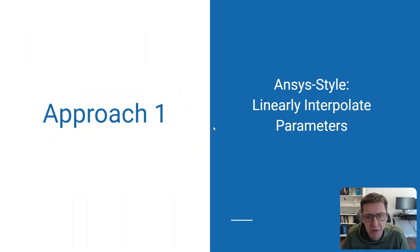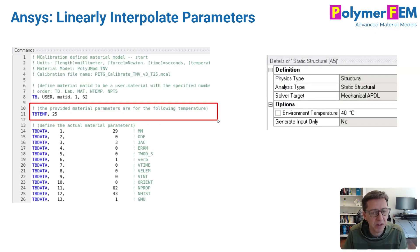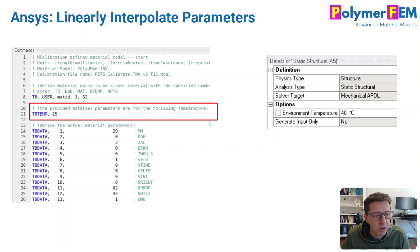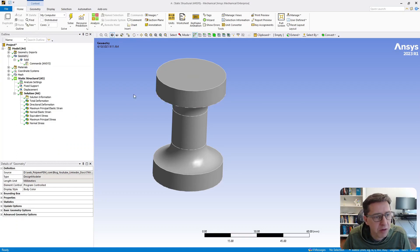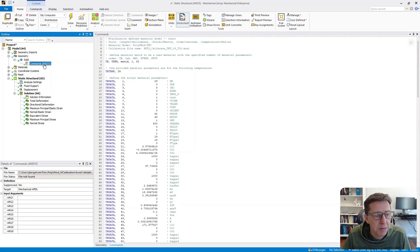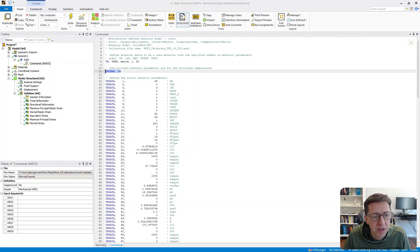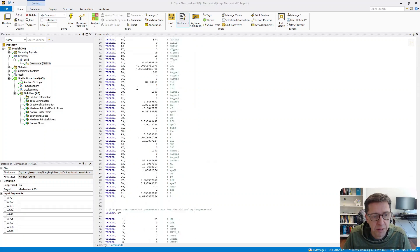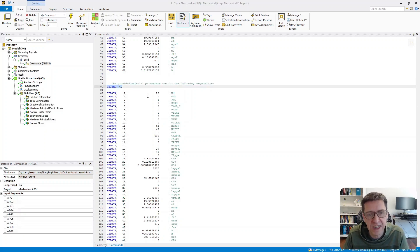I'll show some examples of how this works. This first example is in ANSYS, which handles interpolation of parameters very quickly and easily. Here I'm opening up Workbench. I pasted in commands for the material model and specify tbtemp 25 — these are the parameters calibrated at 25°C using MCalibration — and then another set of parameters at tbtemp 60. So it's very clean; it's a nice way that ANSYS handles this kind of problem.